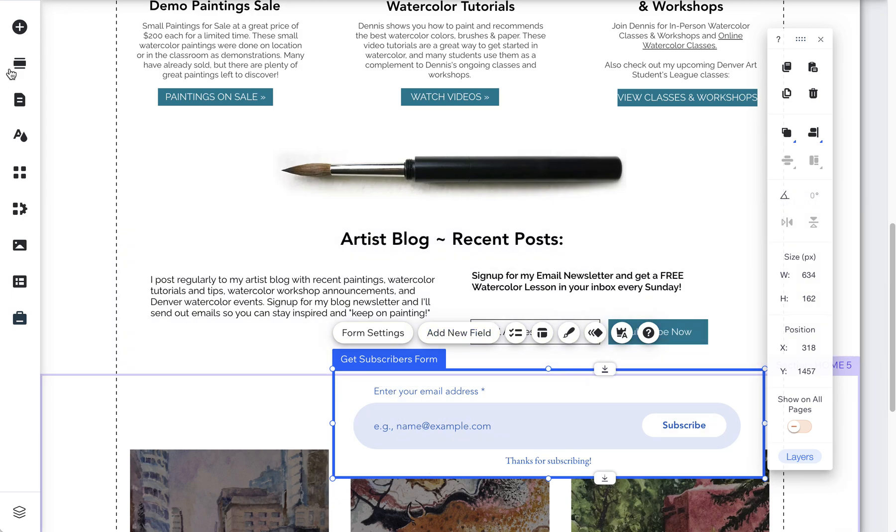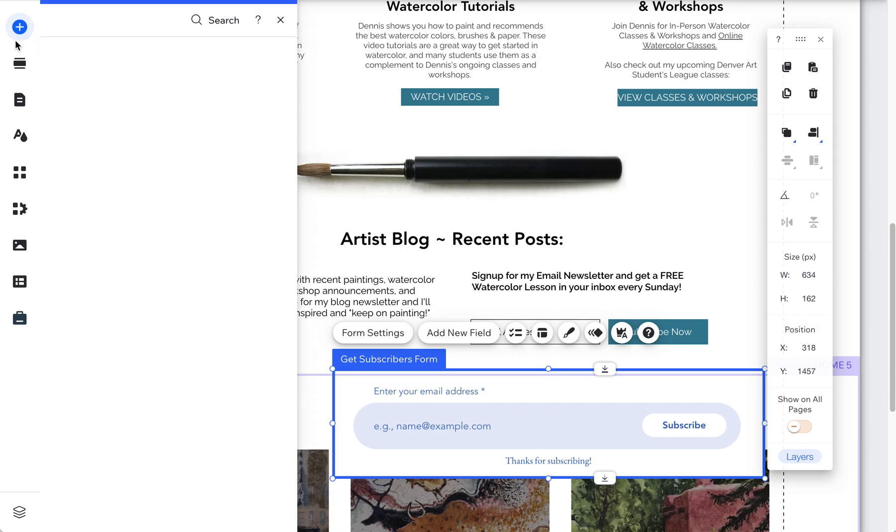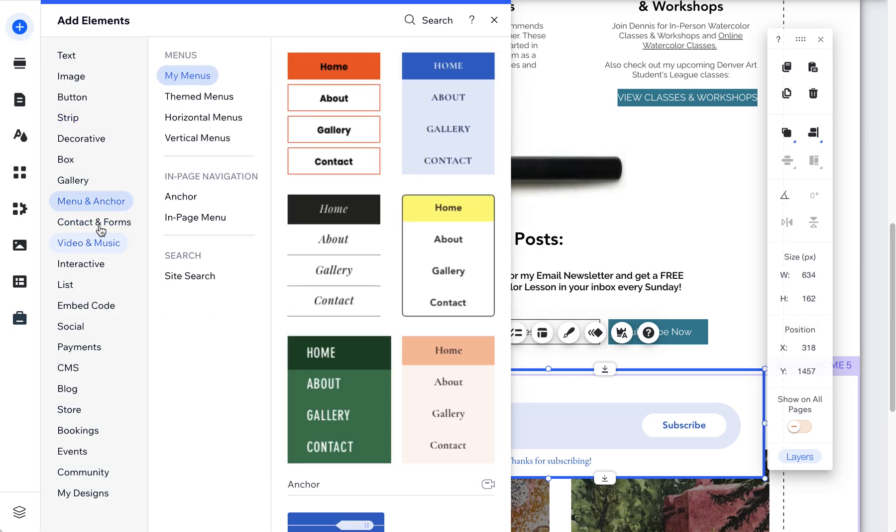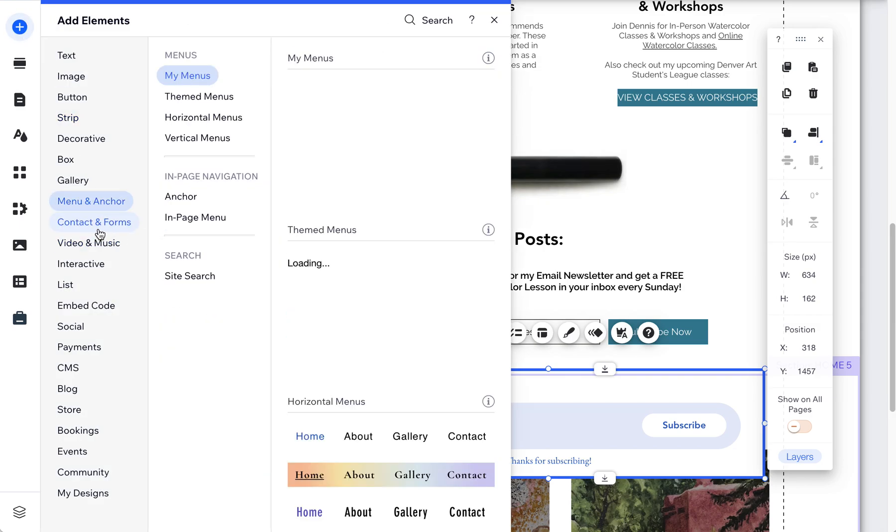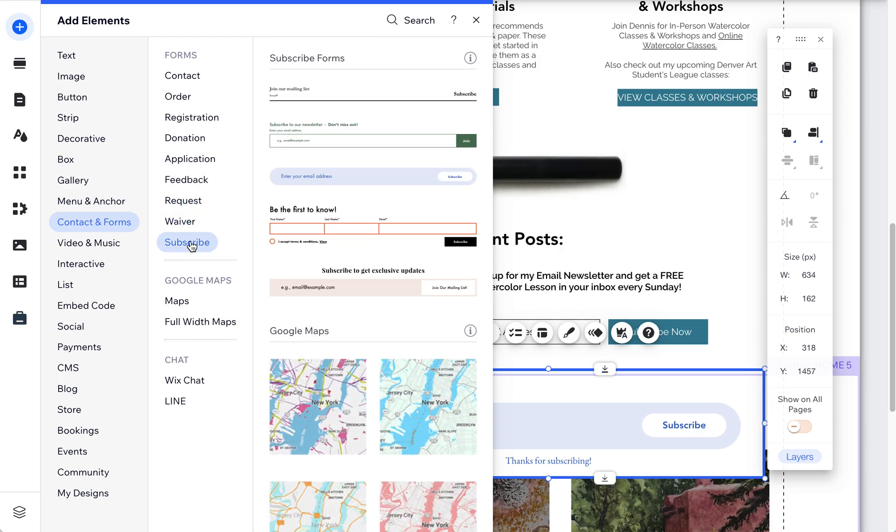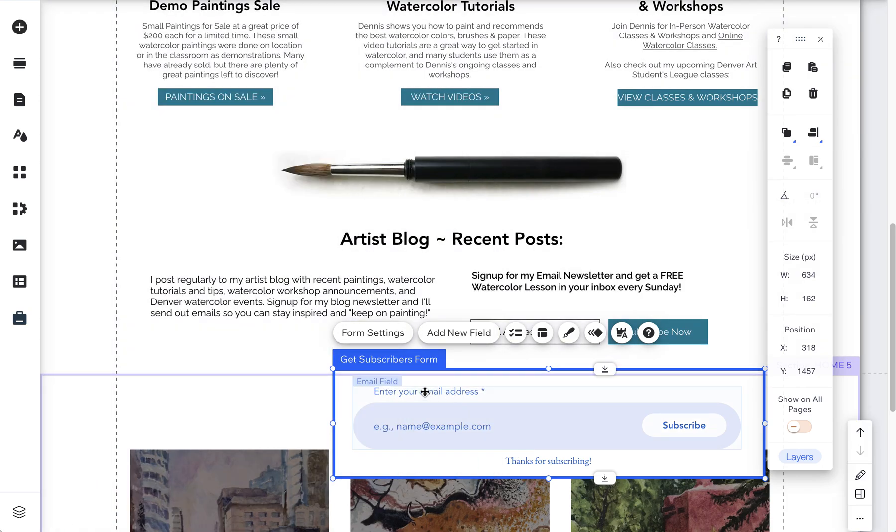So I just dropped in a new form and you can add new forms by coming up here to the plus and then go to contact forms and you can choose a subscribe form or whatever form you want. In this case I wanted a subscribe form. So now I have this.